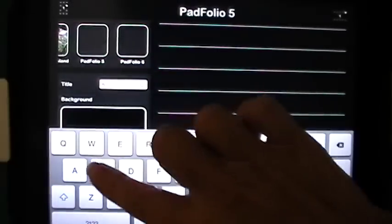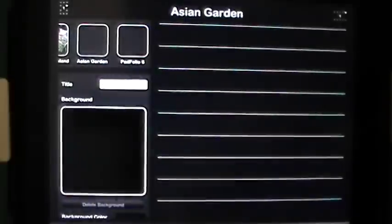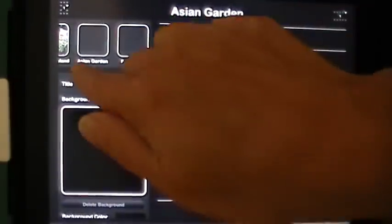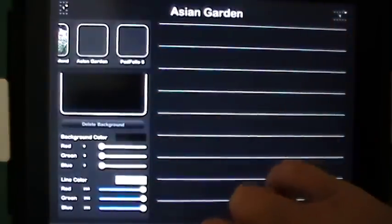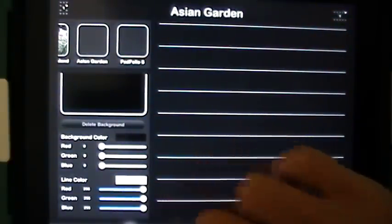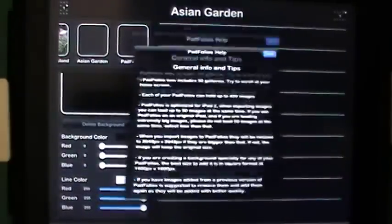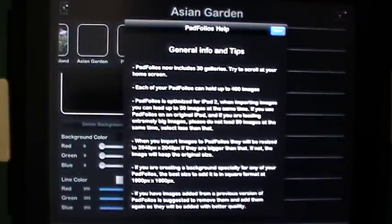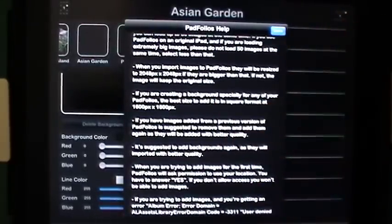I'm going to set up one called the Asian Garden. I tap done and it pops up here underneath your album. I can add a solid colored background and change the line color, or drop down to the bottom toolbar and actually import a picture or a textured photograph into Padfolios to serve as the background. If you tap the help button at any time you get the Padfolio help with general info and tips, including the best size and format to use when creating a background specifically for Padfolios.